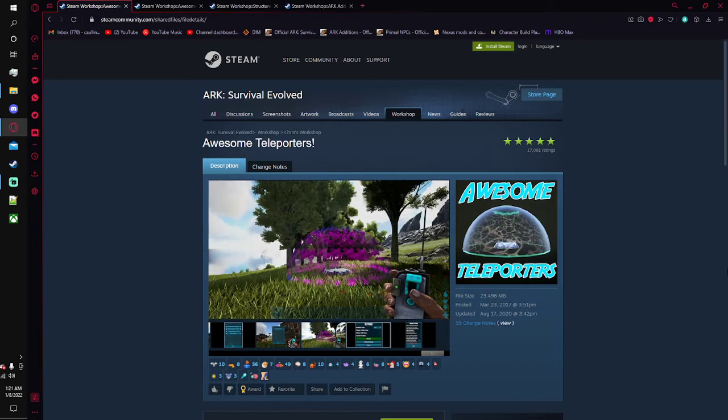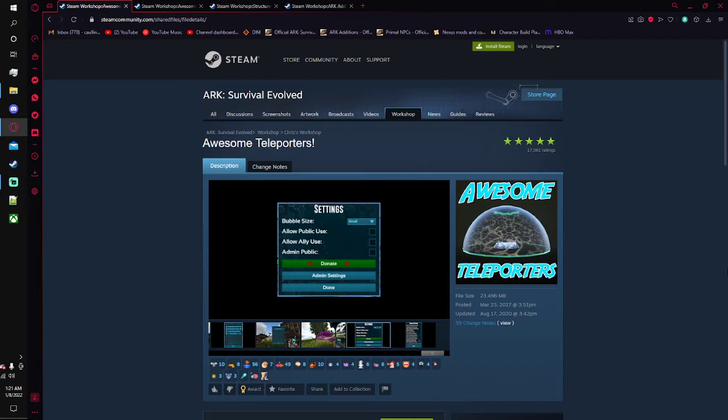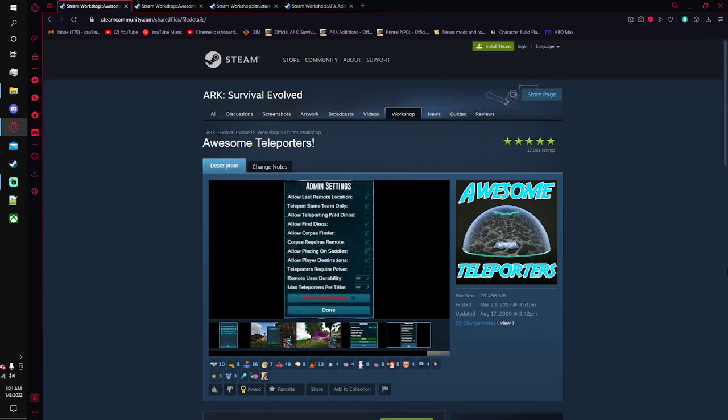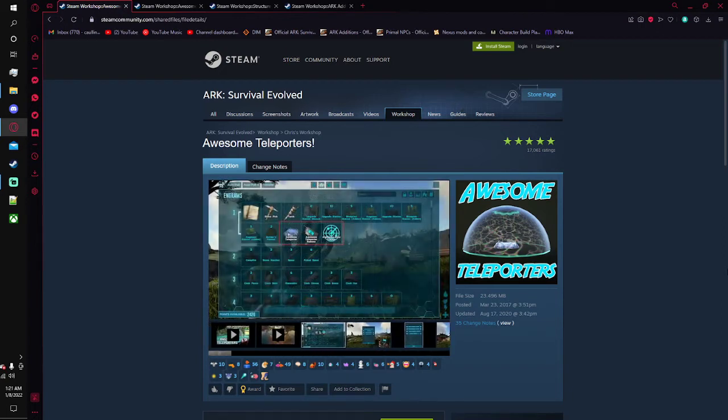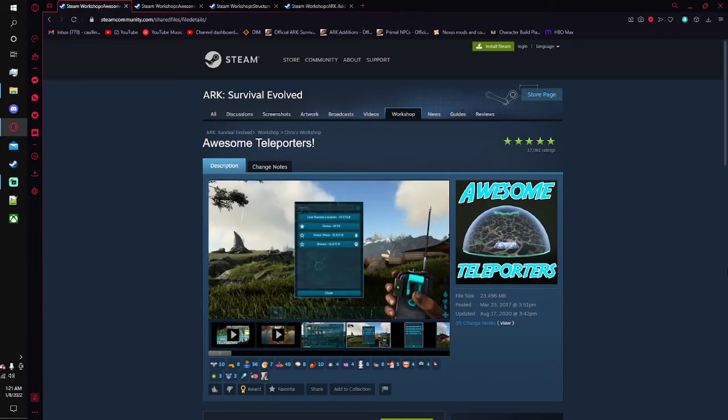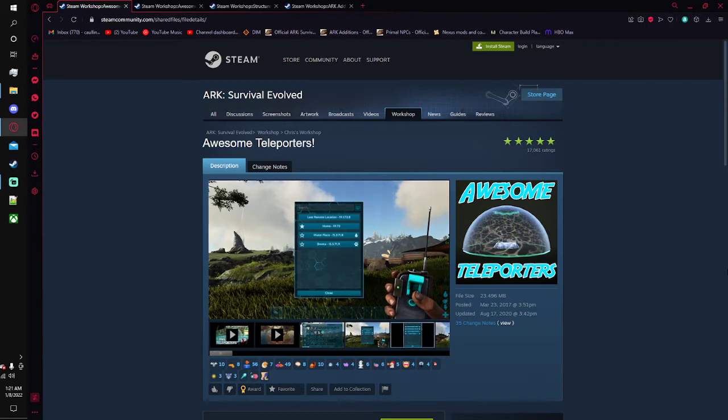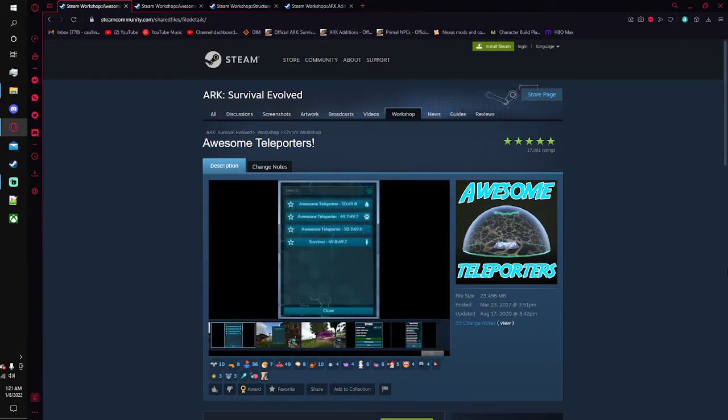With awesome teleporters here you can set it up so that way you can have a teleporter from your base to your friend's base. Or as what I've seen other people do is they'll have a community hub where all these people have just a teleporter hub where they can come and use it to quickly get around the map. This will just come in handy especially on those larger maps.